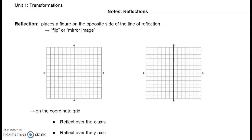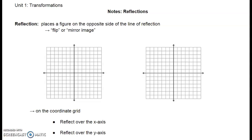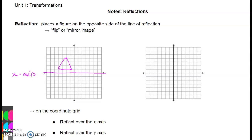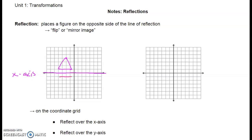So if we were to reflect over the x-axis — remember that this is our x-axis — we might have a triangle that looks like this. And when we flip it over the x-axis, now it looks like that. So a perfect mirror image over the x-axis.